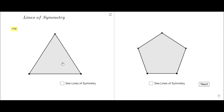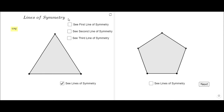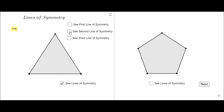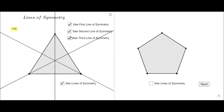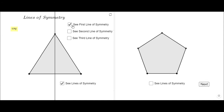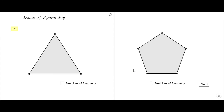Let's see the lines of symmetry for this triangle. The first line of symmetry — let's see the second one, and the third one. As you notice, we have three lines of symmetry. So a polygon of three sides has three lines of symmetry, and you notice they start from a vertex and go through the midpoint of the opposite side.